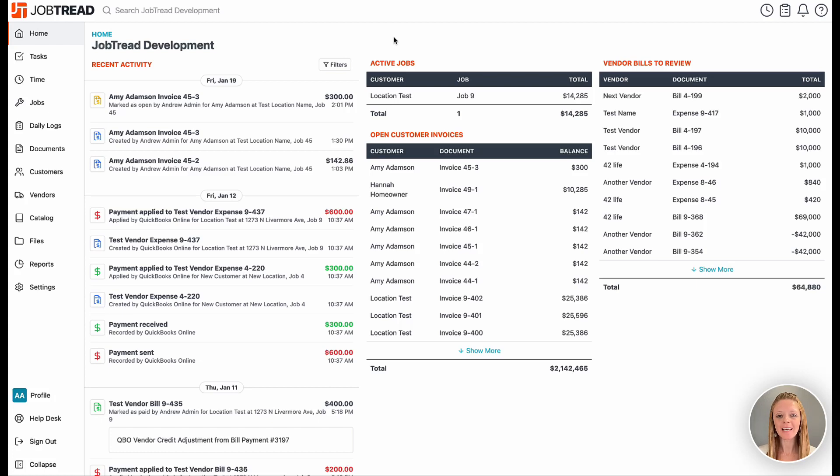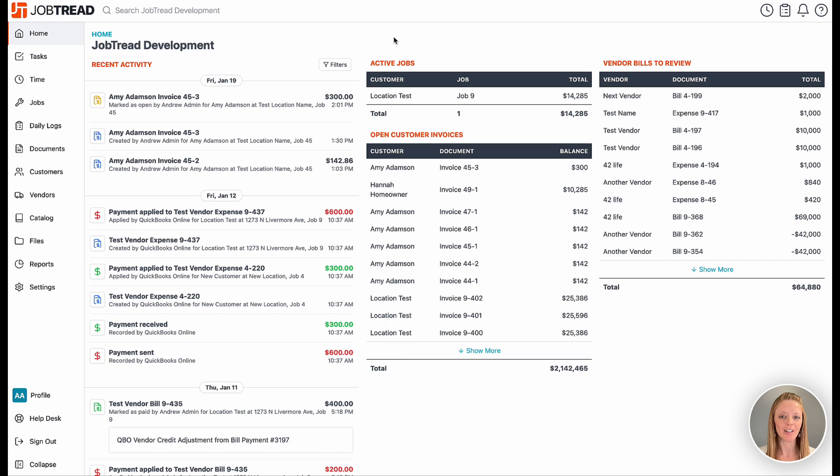Streamline your time tracking and payroll management processes using the new Gusto integration.